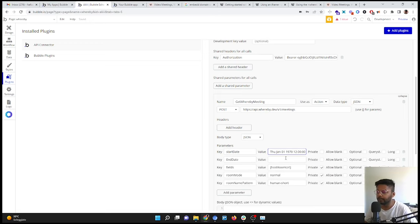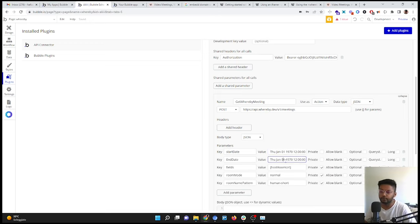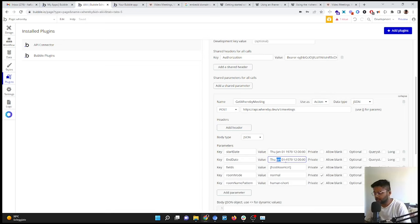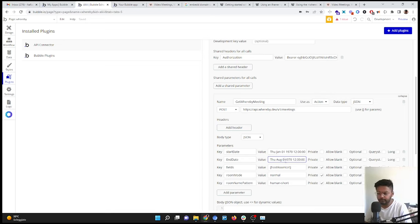So in the start date, you can give the date in the past. So, for example, as I gave Jan 01, 1970, but in the end date it needs to be in the future. So what I'm going to do, I'm just going to change it. I'll give the date, for example, 05, and I'm going to give the year 2022.